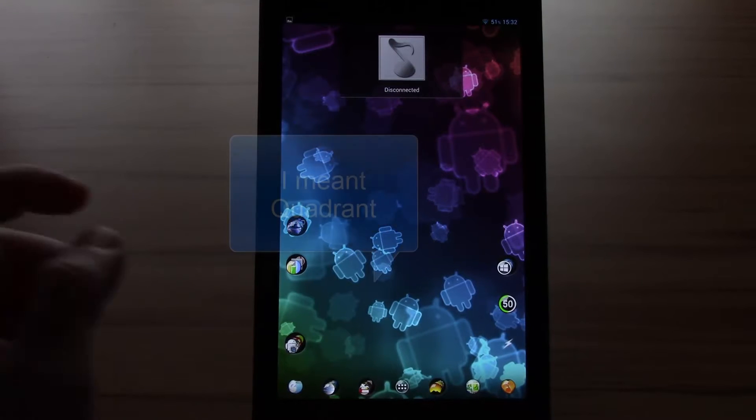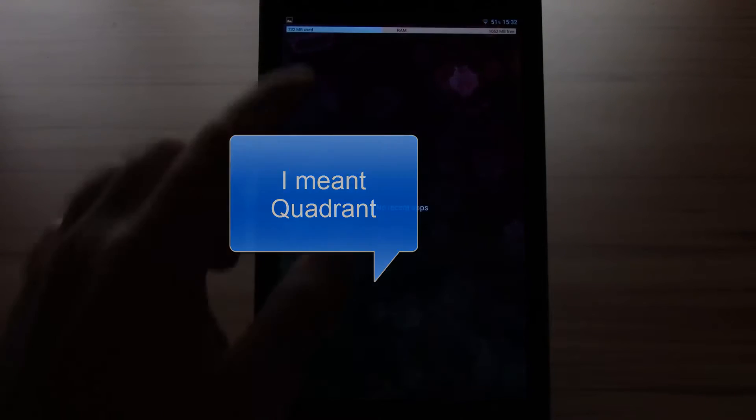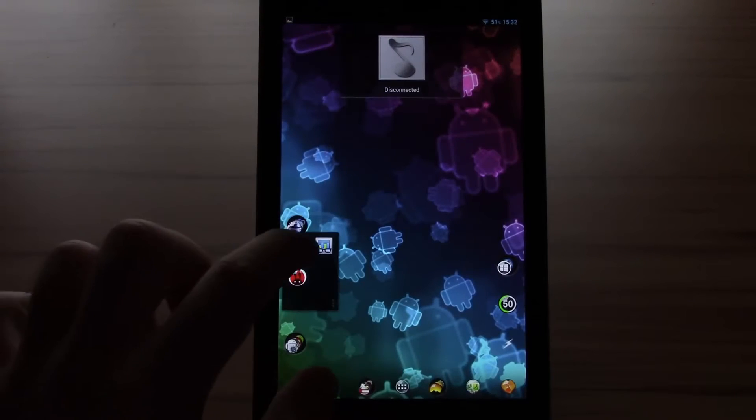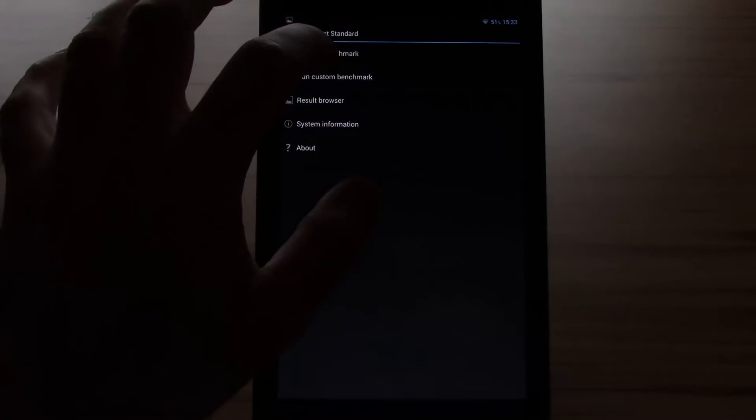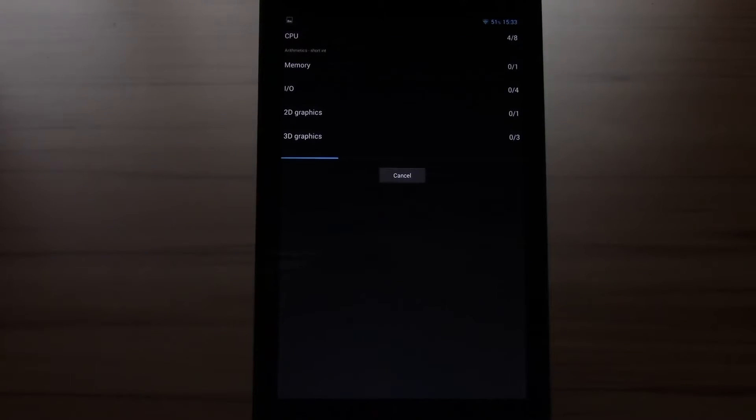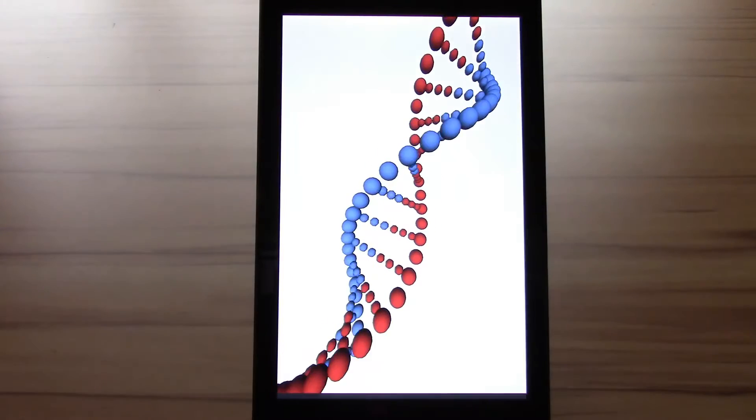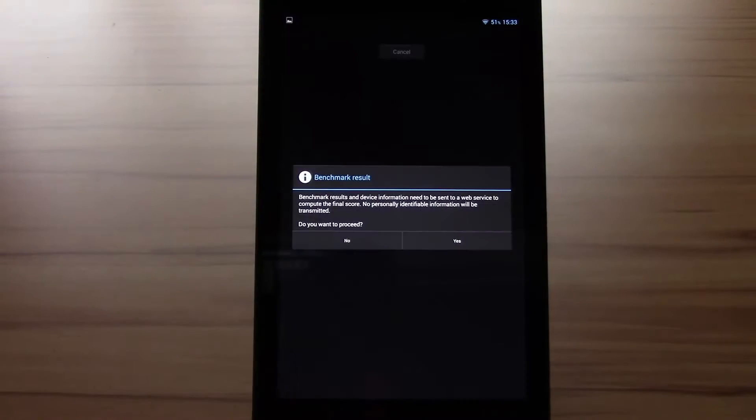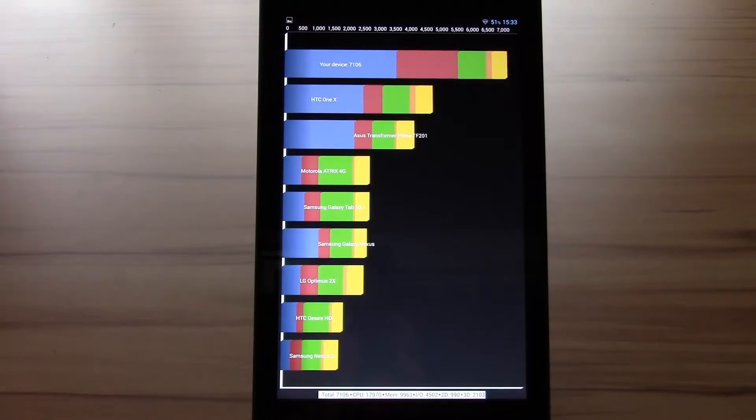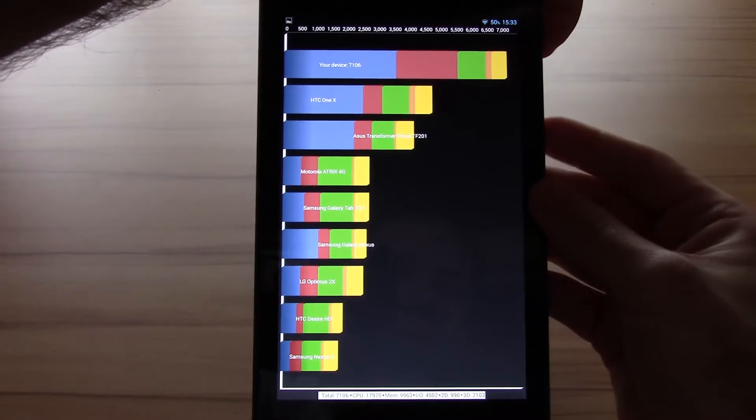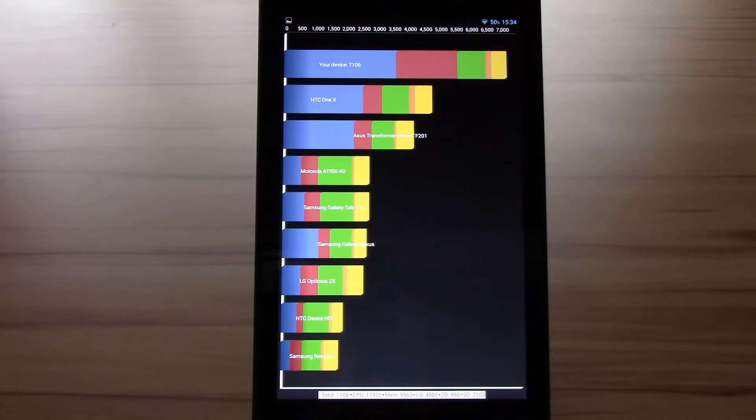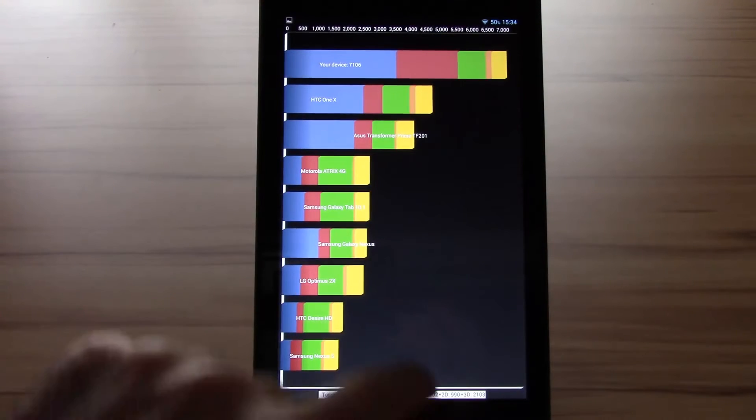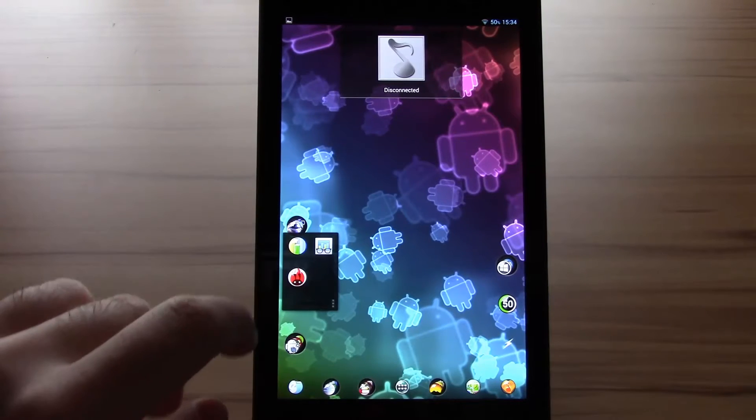Okay let's start with Antutu just to see no apps are running. Let's start it. Okay we got 7106 let's just do a screenshot for later and now continue with Antutu.